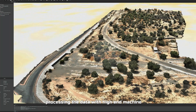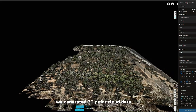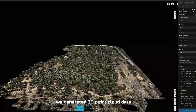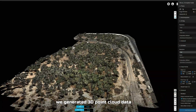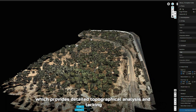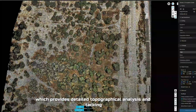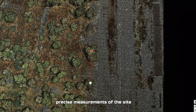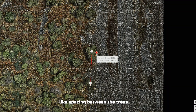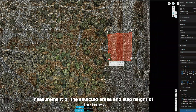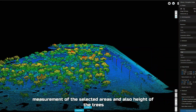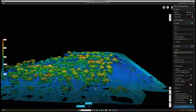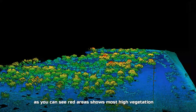Processing the data with a high-end machine, we generated 3D point cloud data, which provides detailed topographical analysis and precise measurements of the site — such as spacing between the trees, calculating areas, measurement of selected areas, and height of the trees.